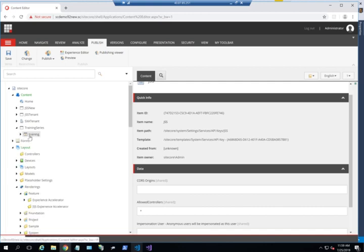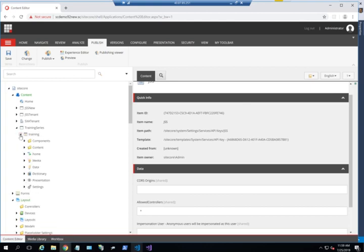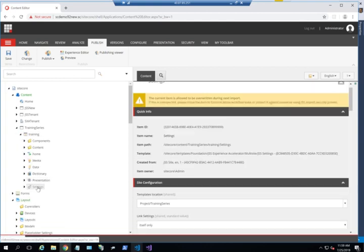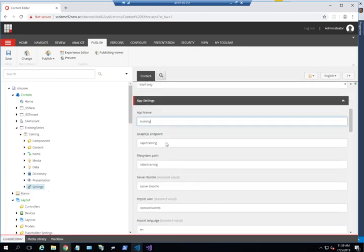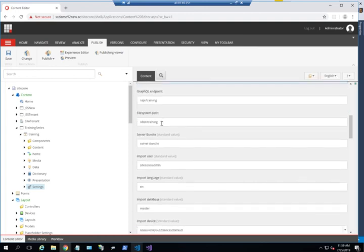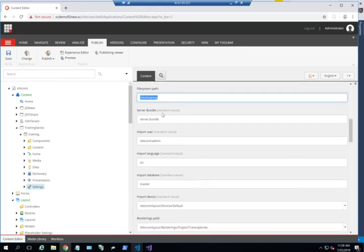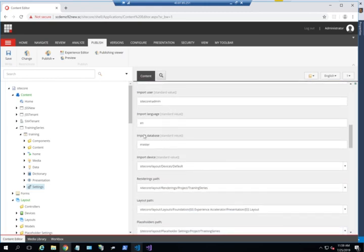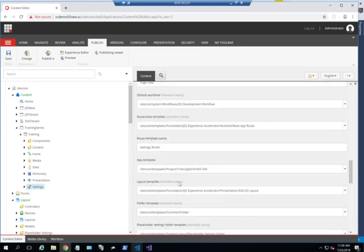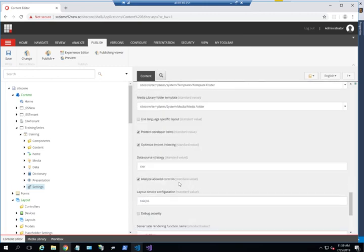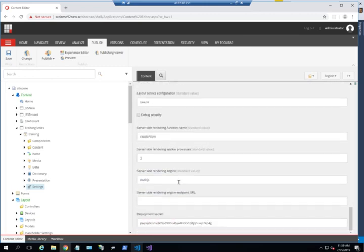That's it, that's how it's created. Now I'll go through some details just for you to know. Within the settings are all the configurations. You can see here the app name, the GraphQL endpoint, the file system path, that's where the actual dist is or the actual webpack is, the server bundle, the import user, all the details for my site are configured here.